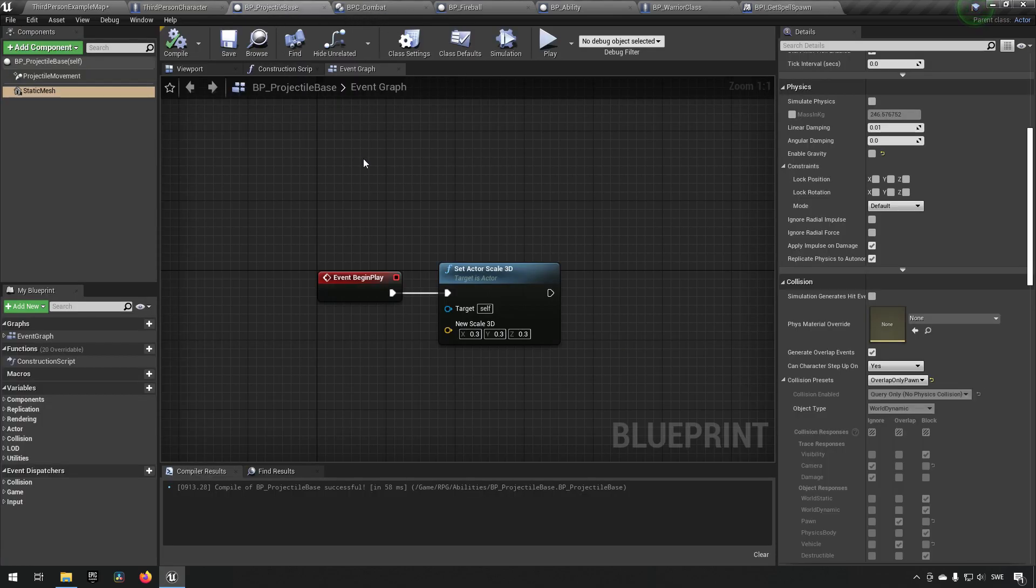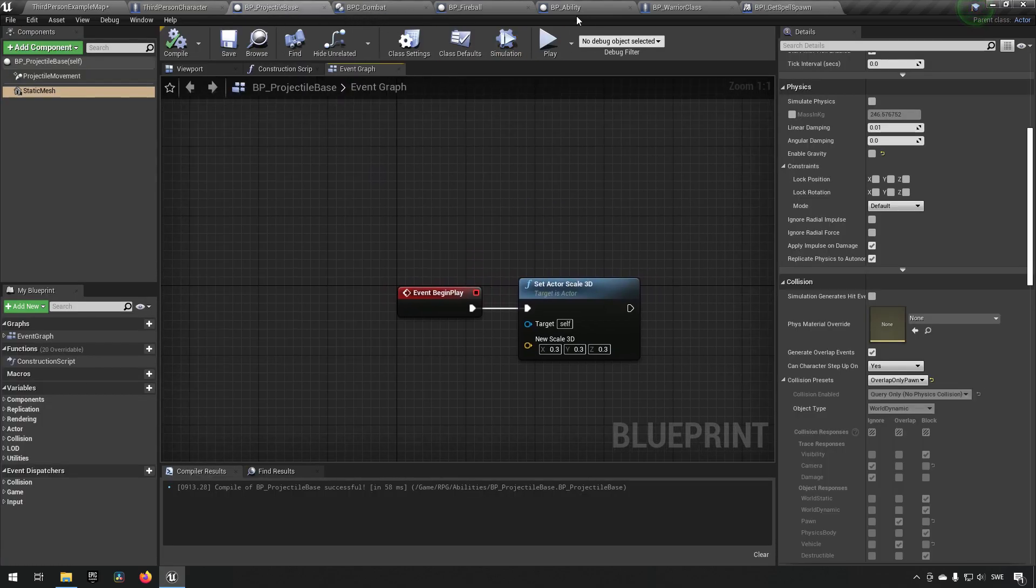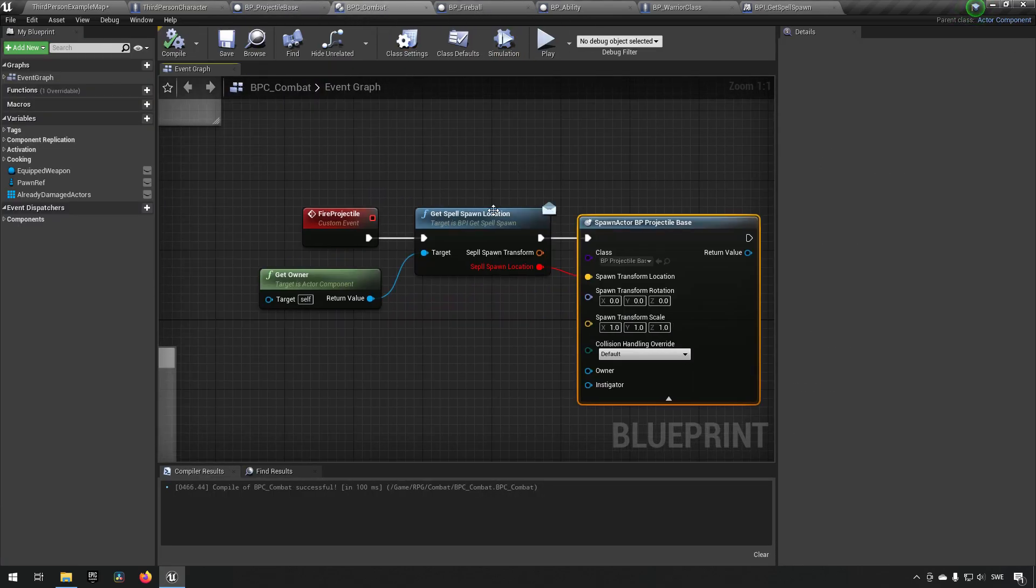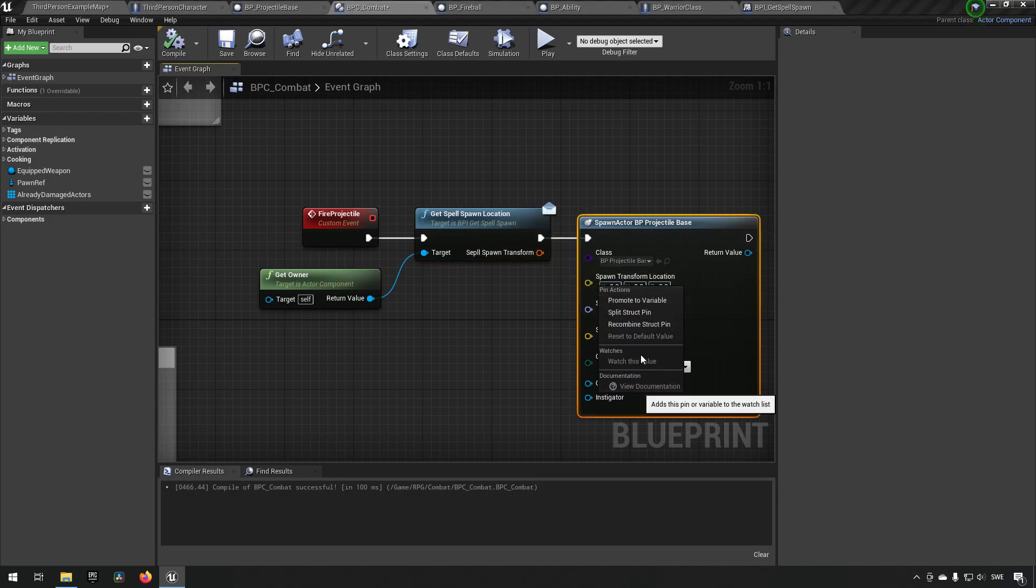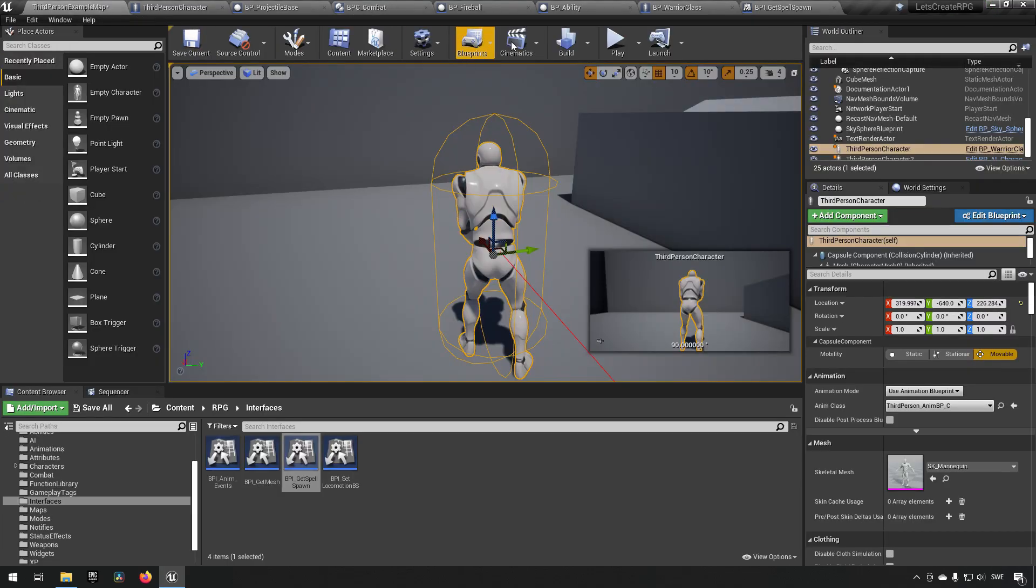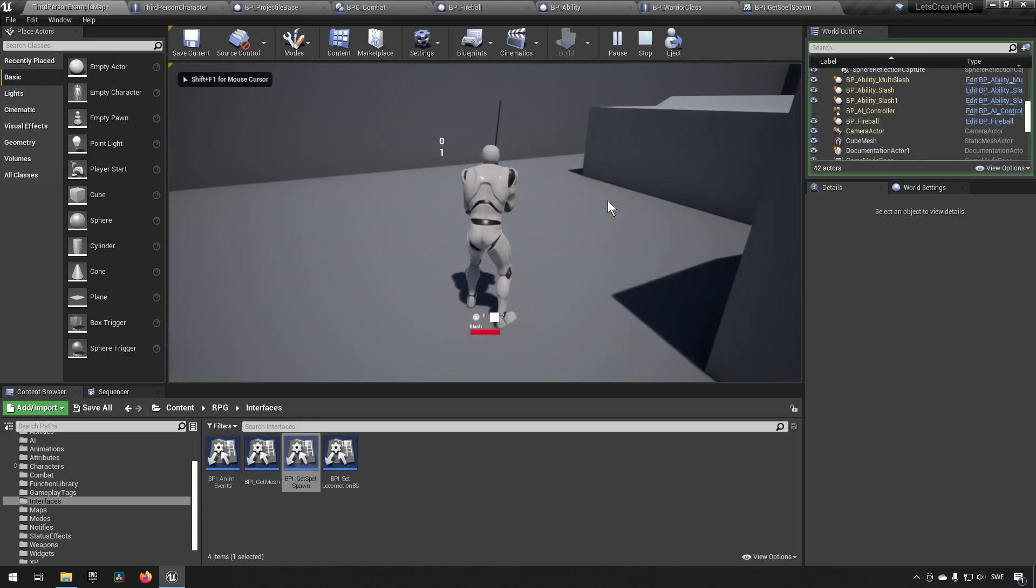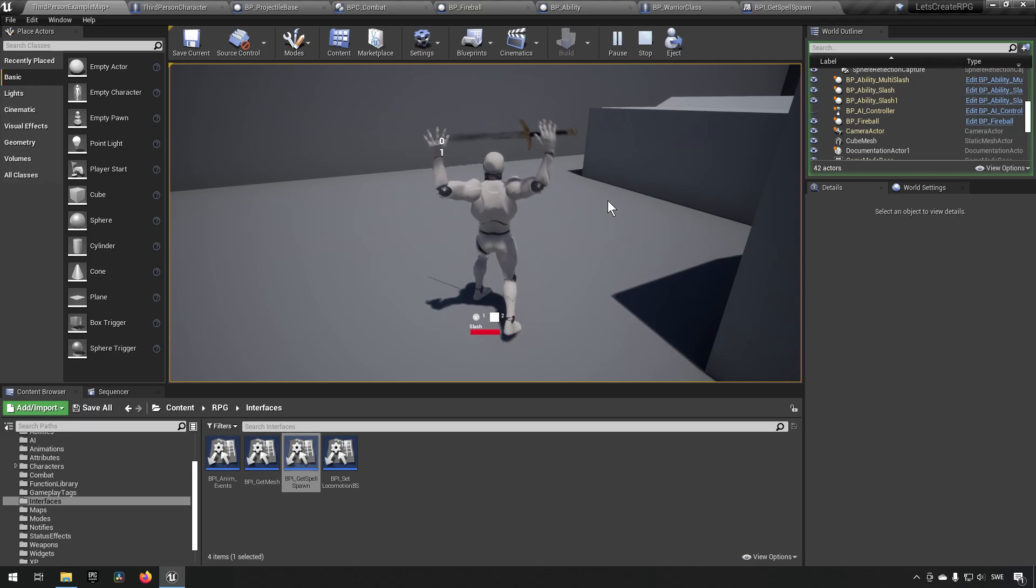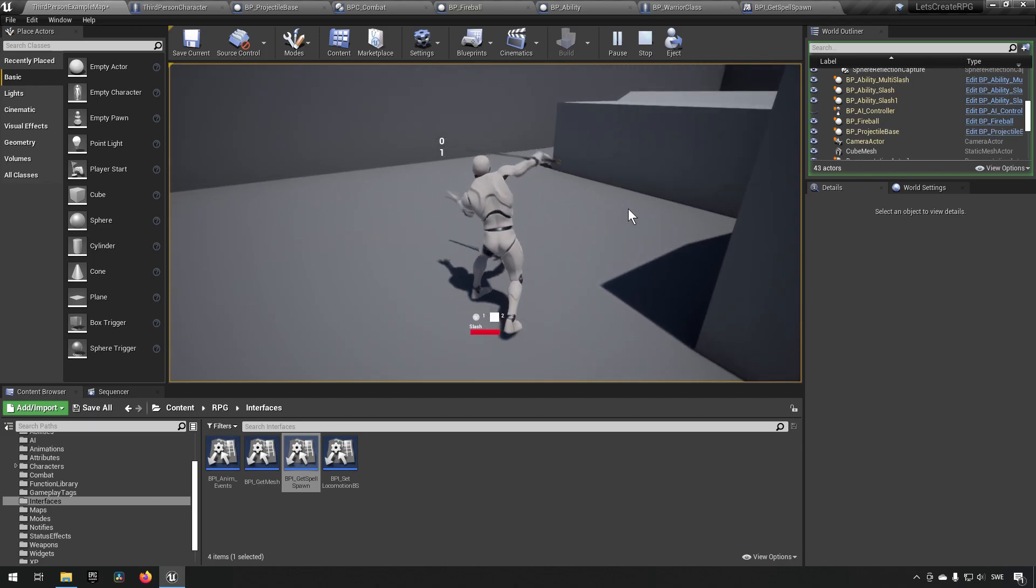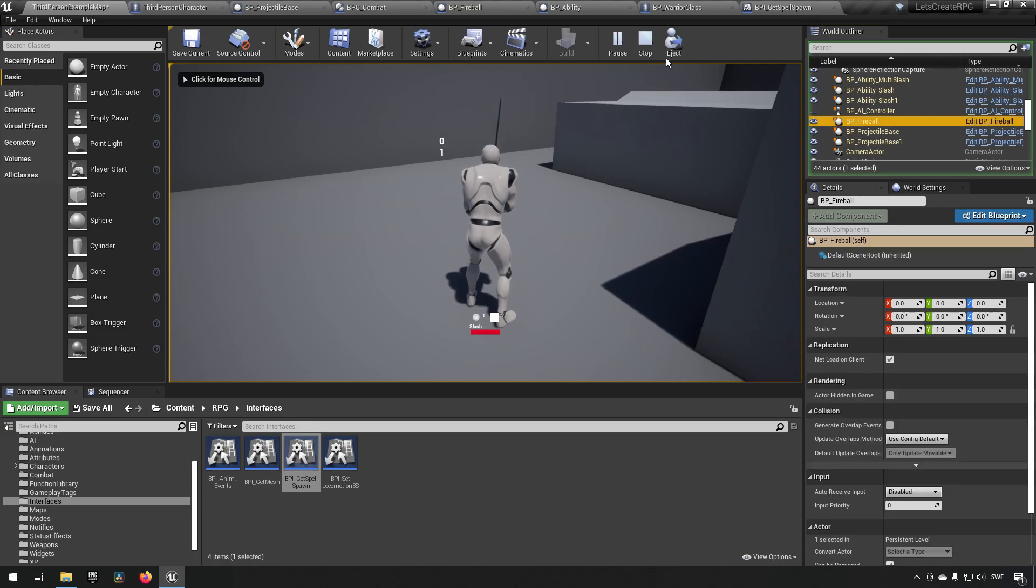So let's do this, let's go to our interface. Where's the interface, there we go. And change this from a vector to a transform. So spell spawn transform is what we will be renaming it to.